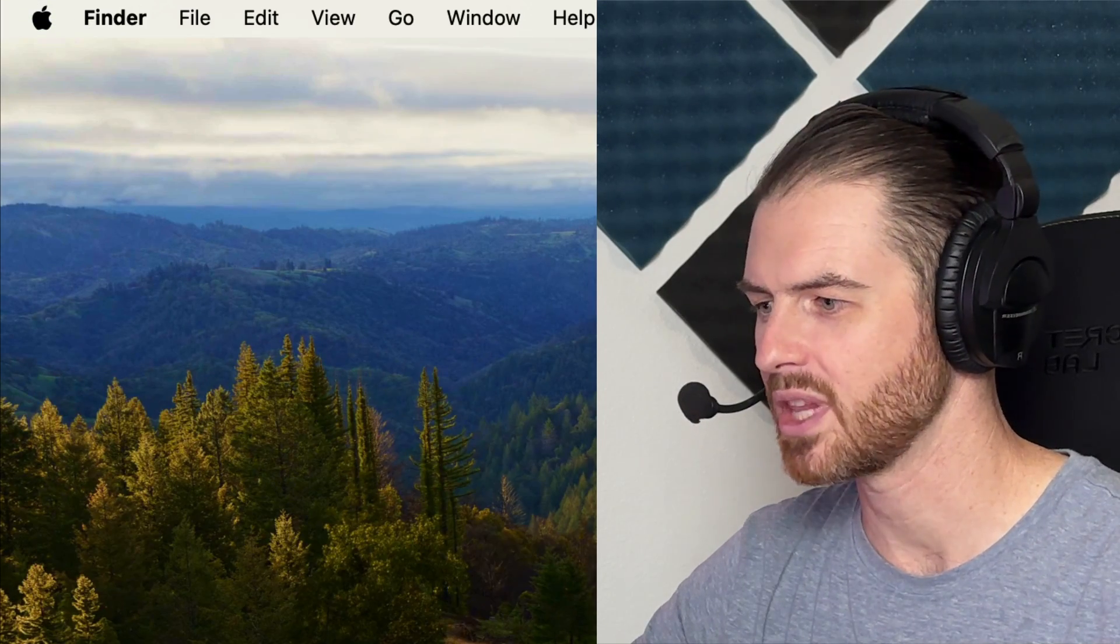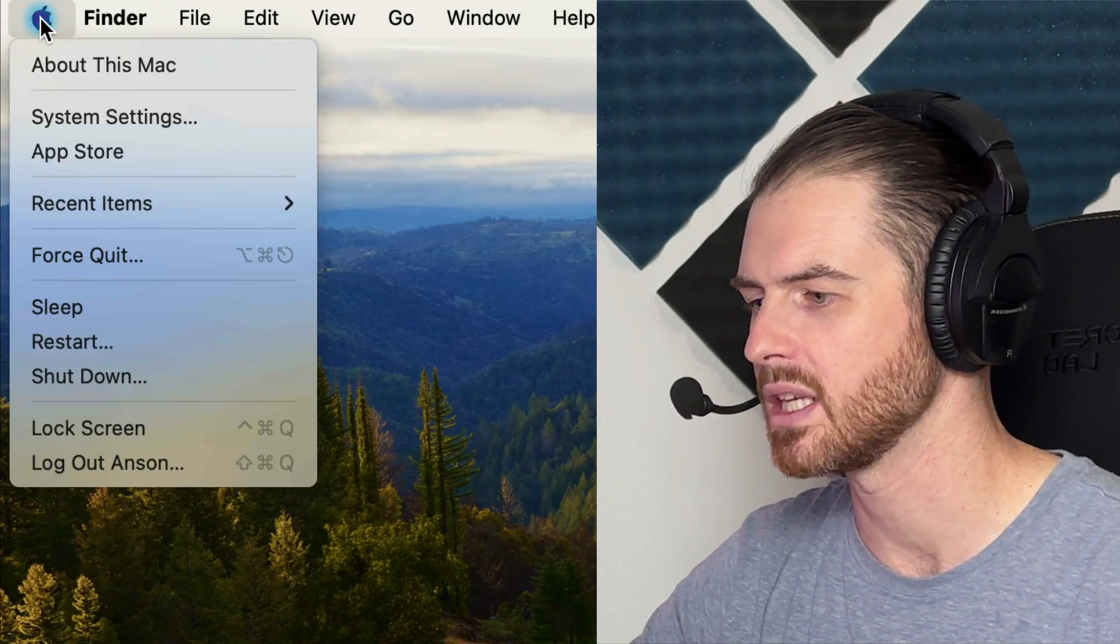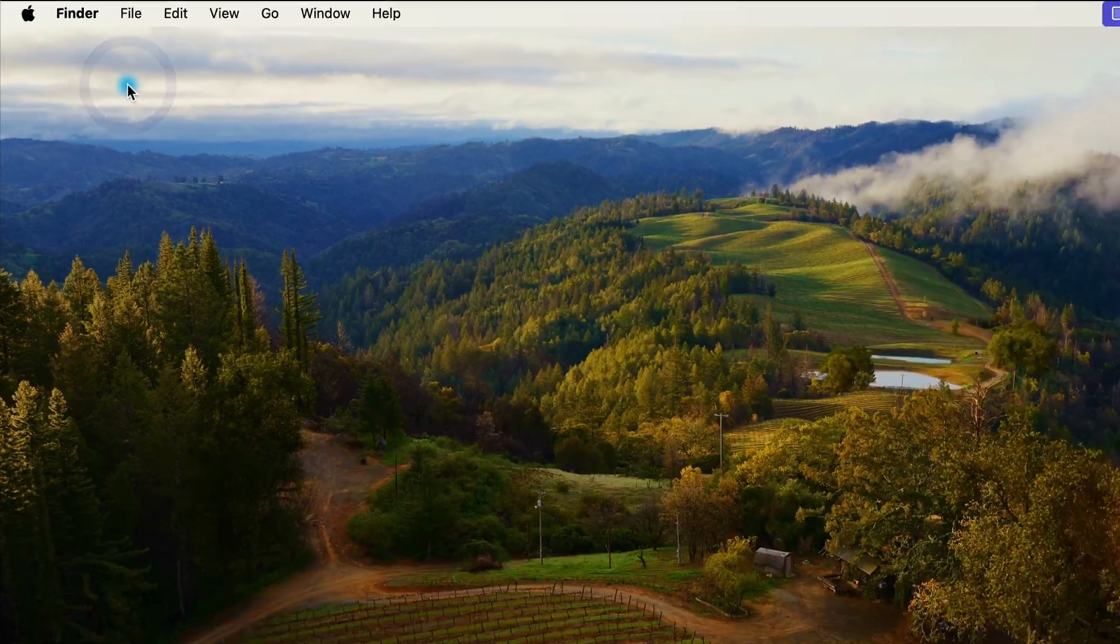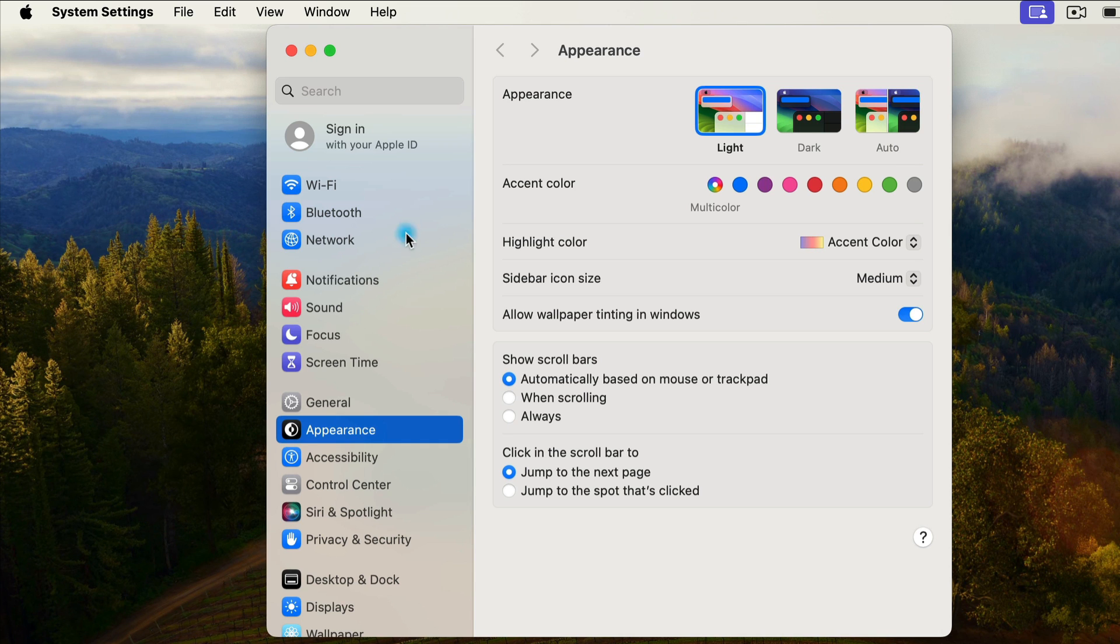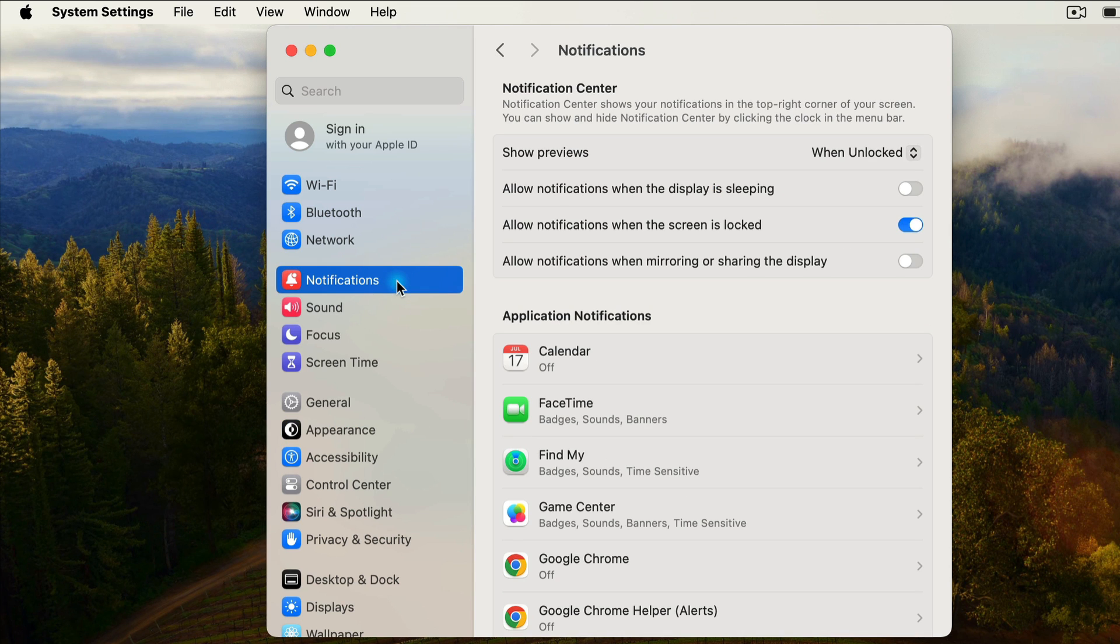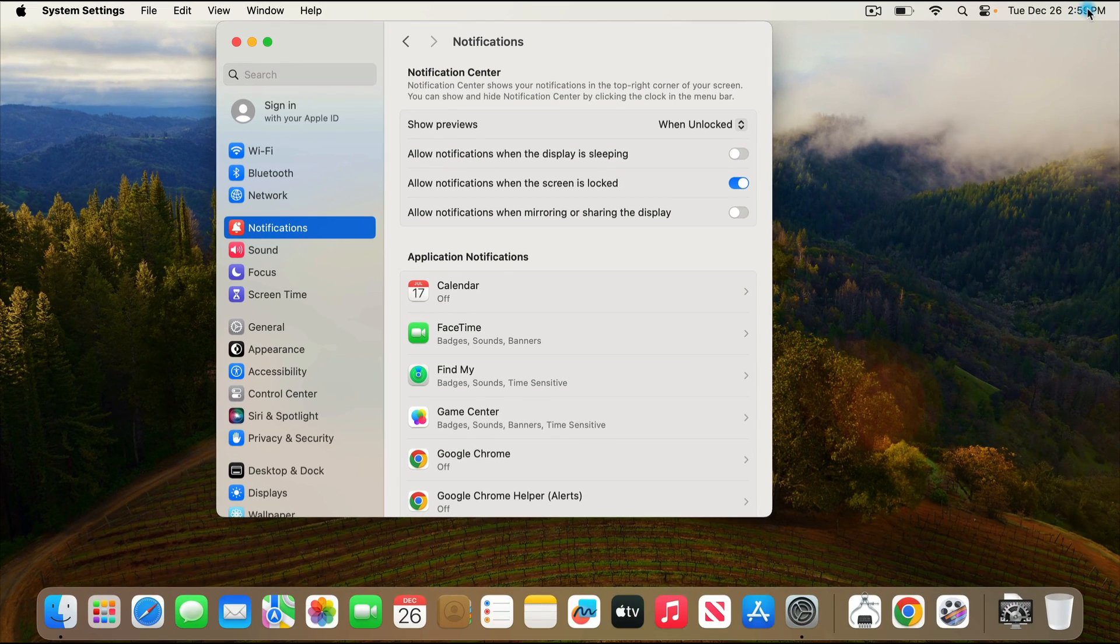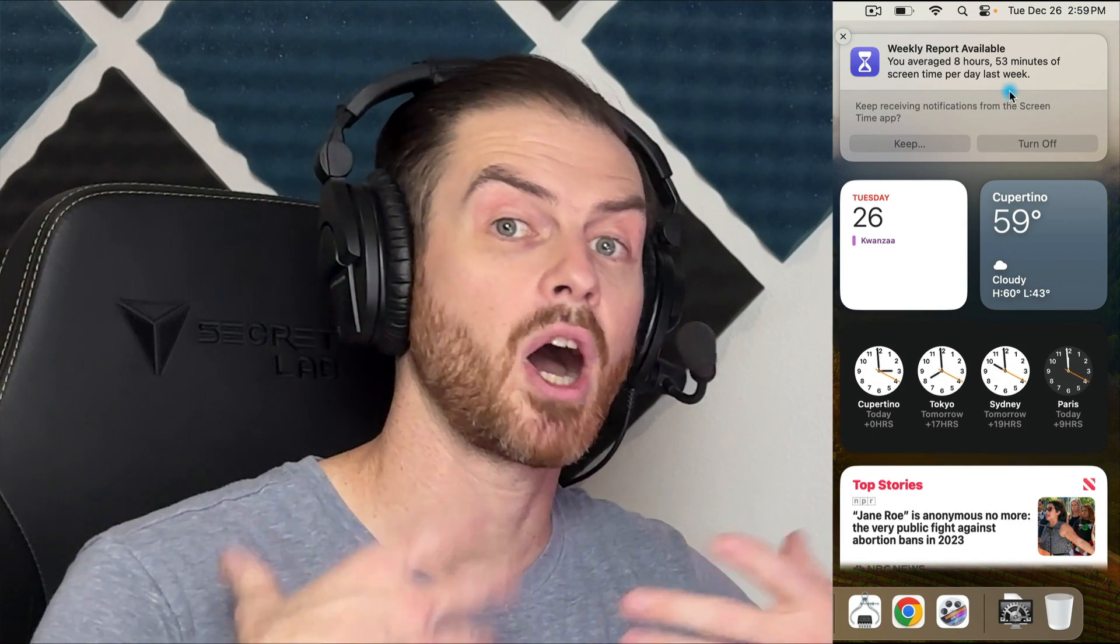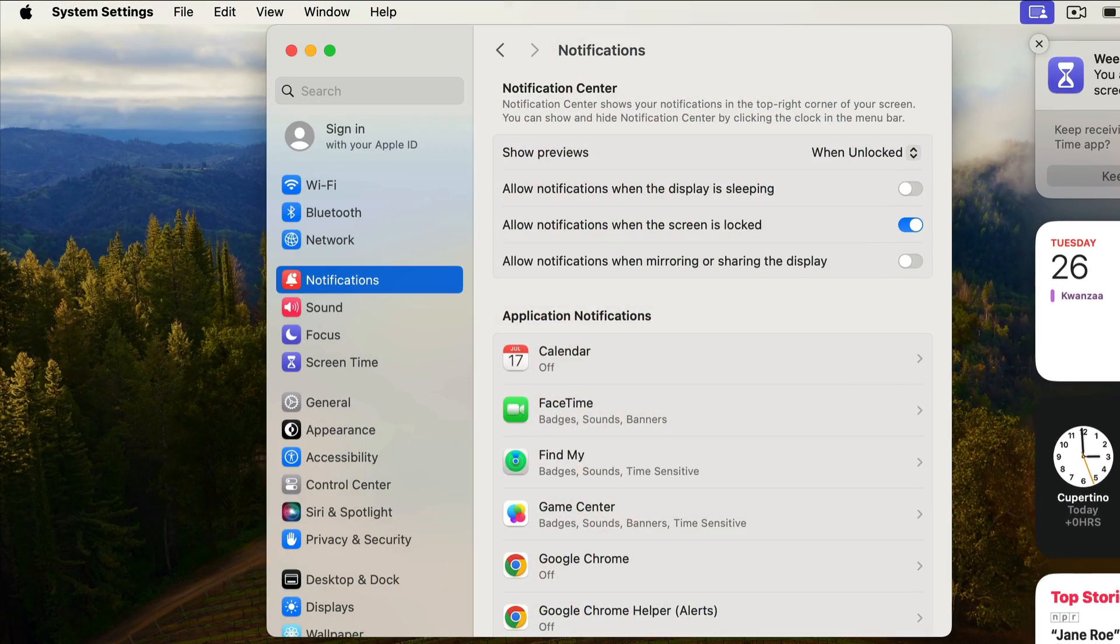Let's go to the Apple menu and click on system settings. The first area that you're probably going to want to look at is the notifications section. This is where you can manage all of your notifications, those things that pop up on the right side of your screen when you get say an iMessage or something like that.